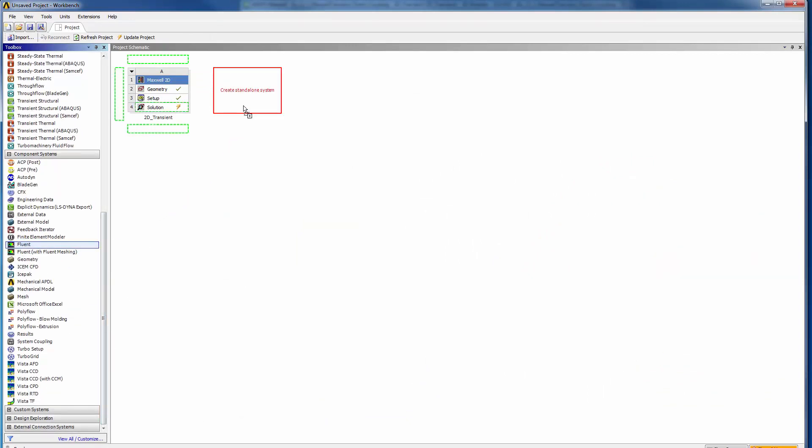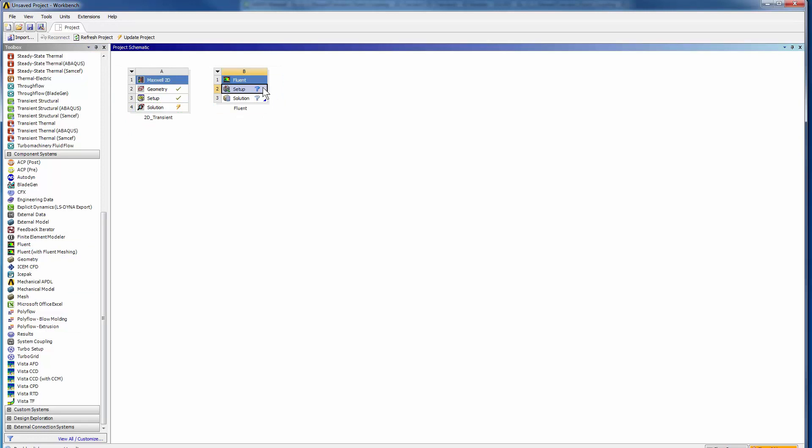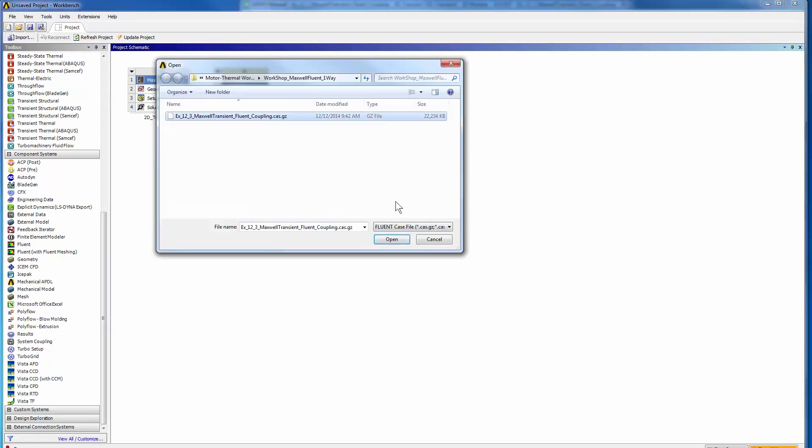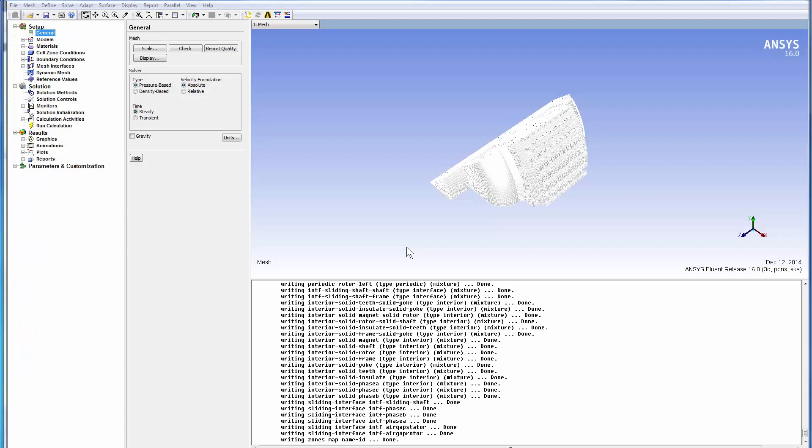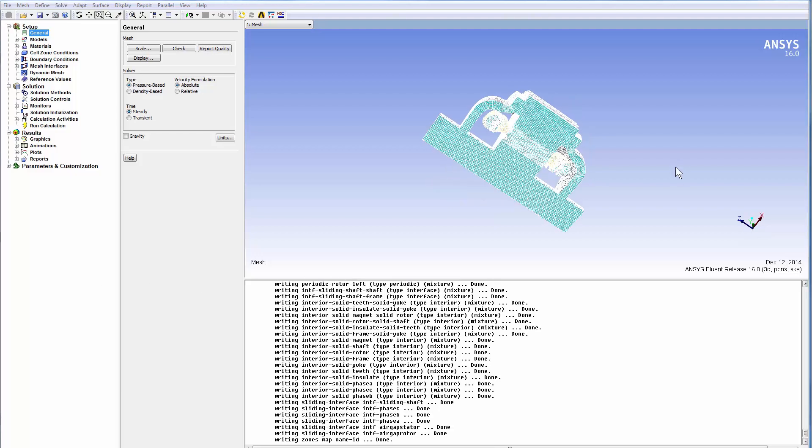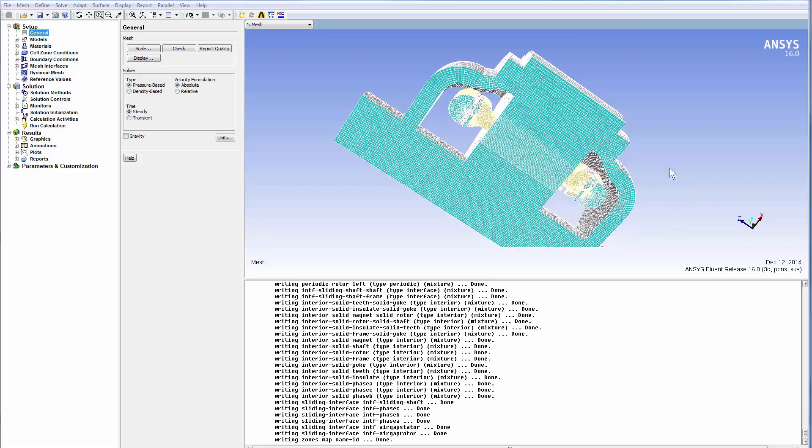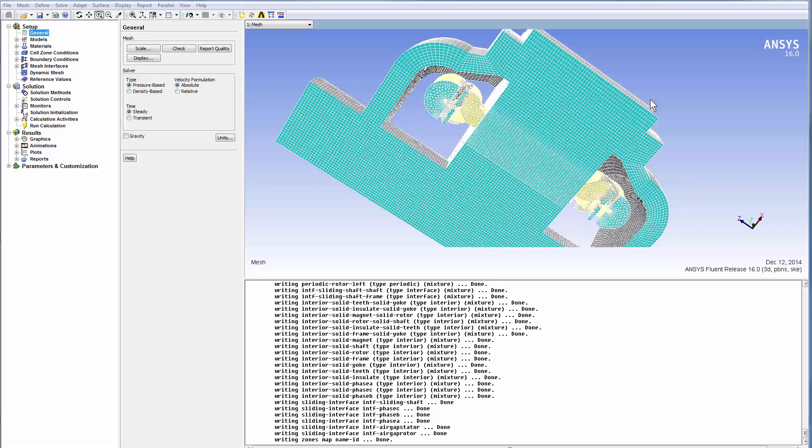To instantiate the ANSYS Fluent component, right-click the setup to open the ready-to-solve geometry. The Fluent geometry appears. We can define the CFD project here. Zoom in to see the granularity of the mesh that will be used for a 3D simulation.